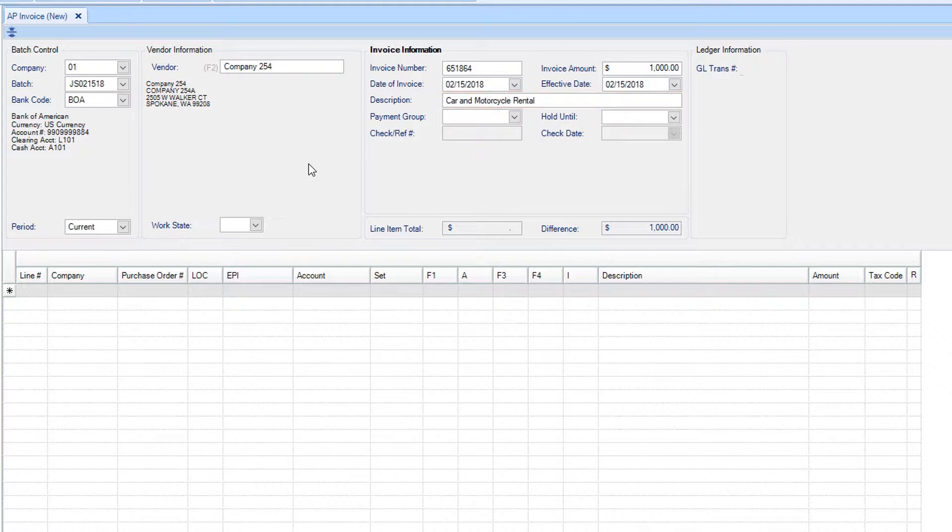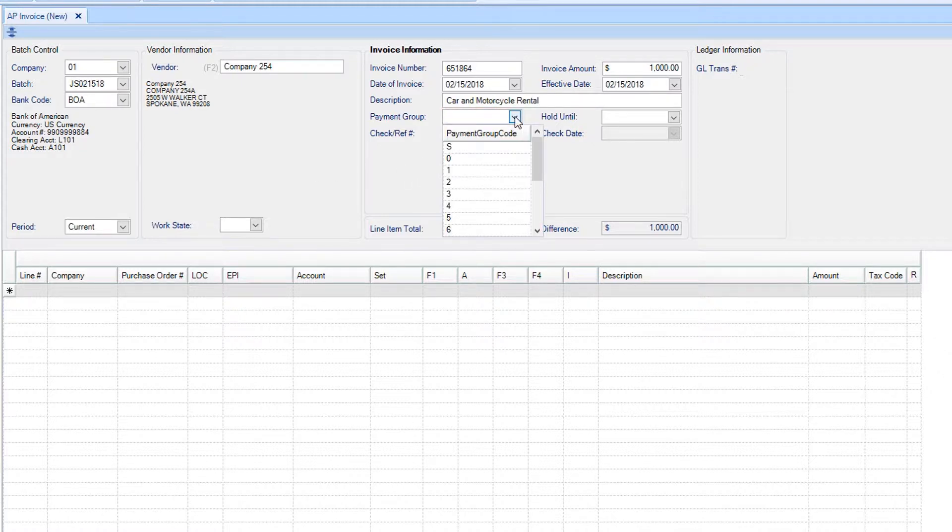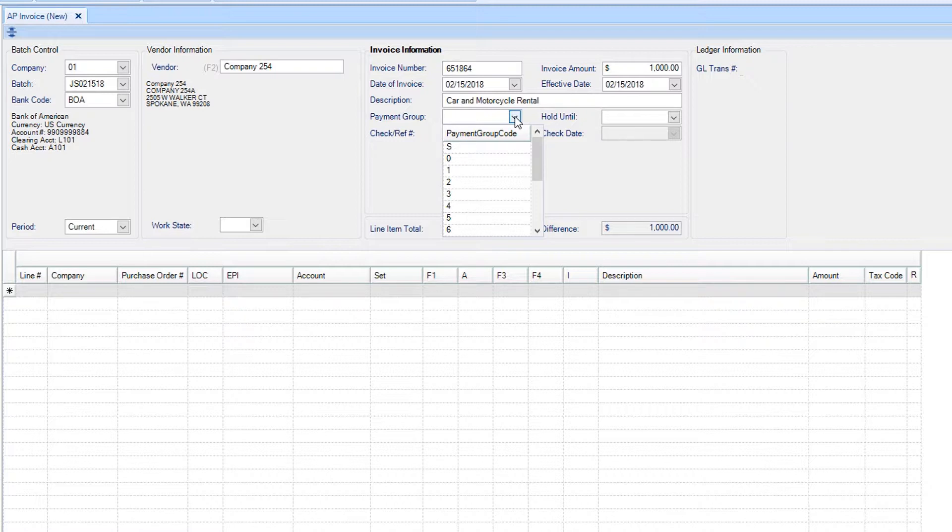Next, establish a payment group. The payment group will determine if the checks will be separated in the event that the vendor has multiple invoices or if you want to group invoices together. Then you can assign a payment group number.